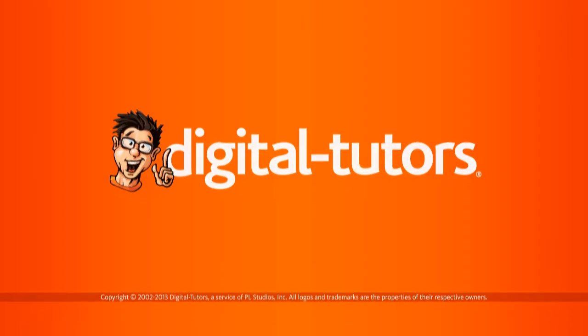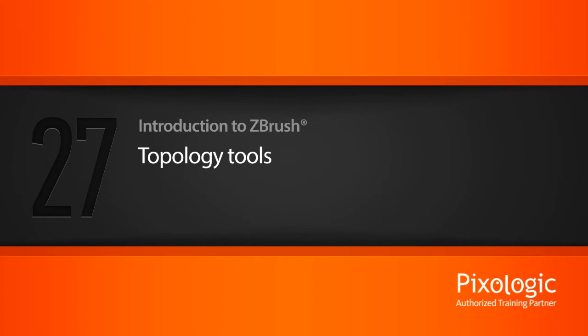In this lesson we'll talk about several topology related tools that we can use in ZBrush to create accessories and also to recreate topology for our base mesh.